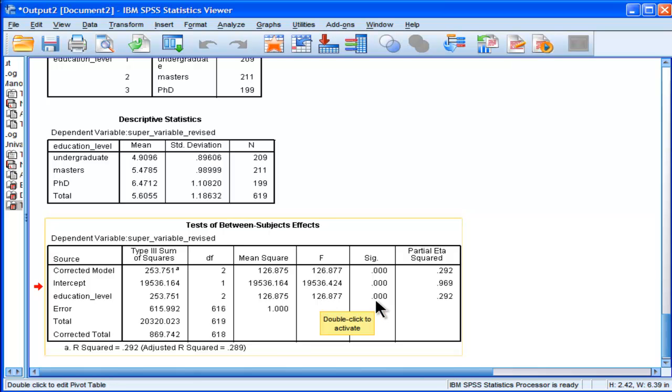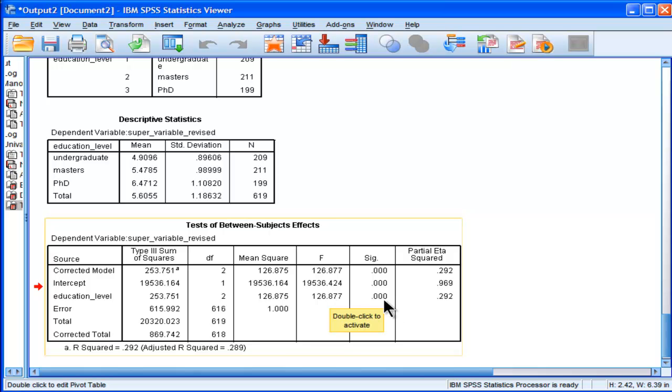Now, this isn't actually totally accurate, this f value and the significance level, because the sampling distribution of a canonically derived super variable is different than just an ordinary dependent variable. And because it's different, you have to do the test in a different way.